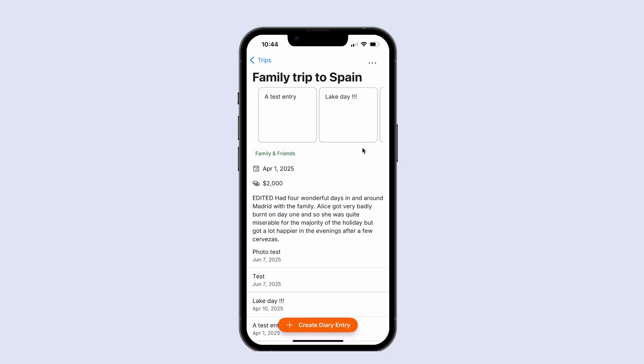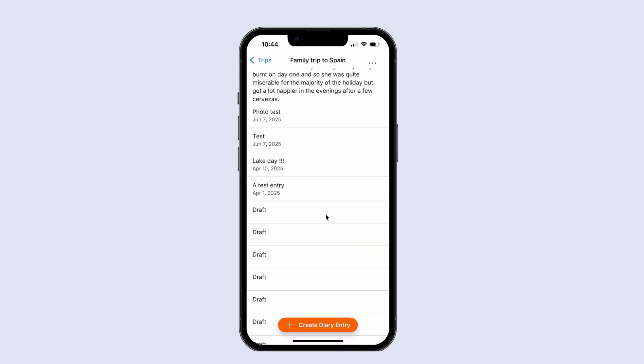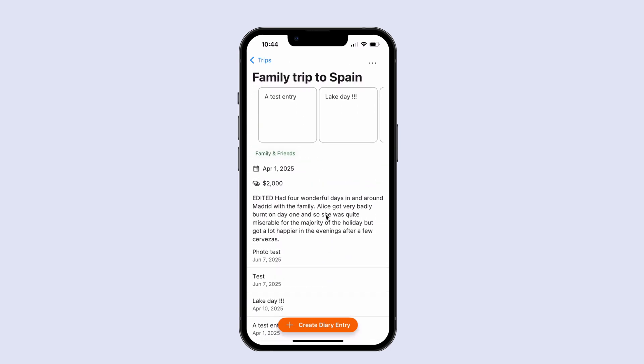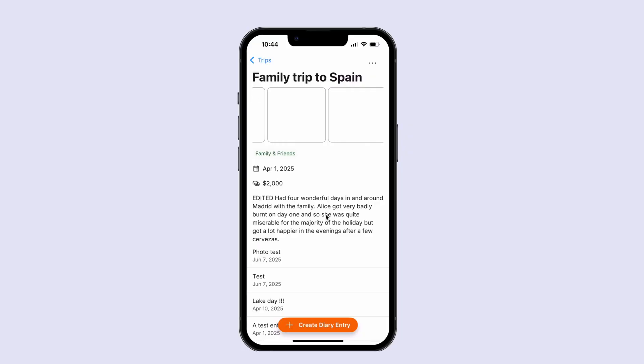On one of the trips we created earlier we've got a whole bunch of diary entries and these are appearing in this horizontal list, which I can scroll across with my finger.